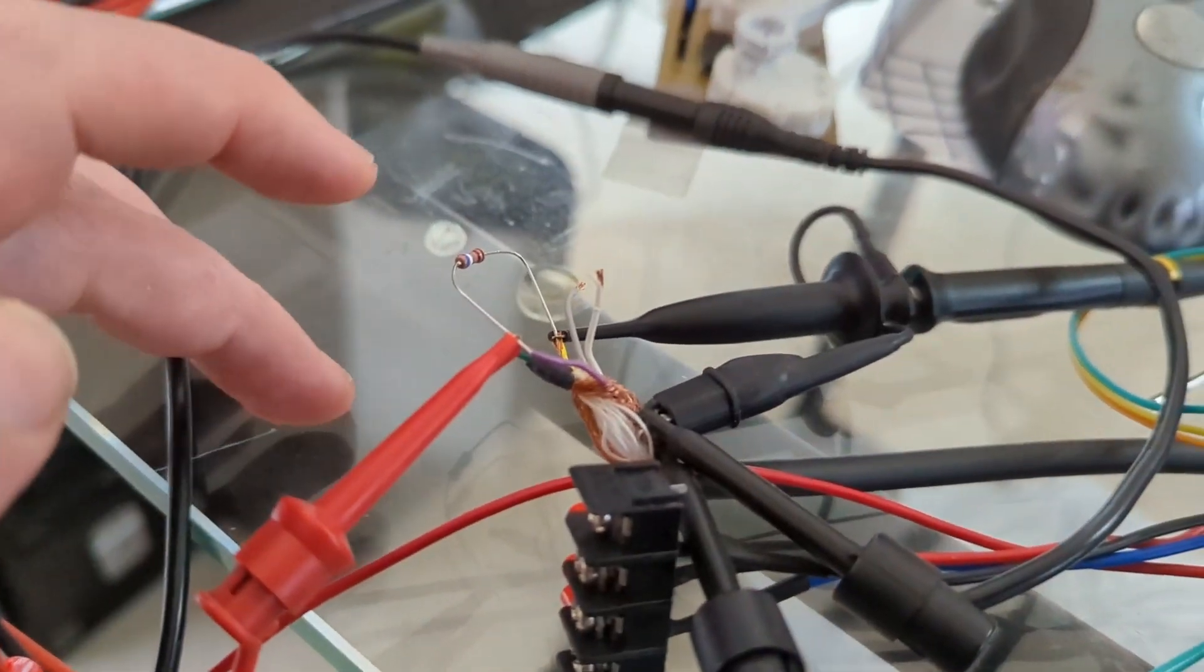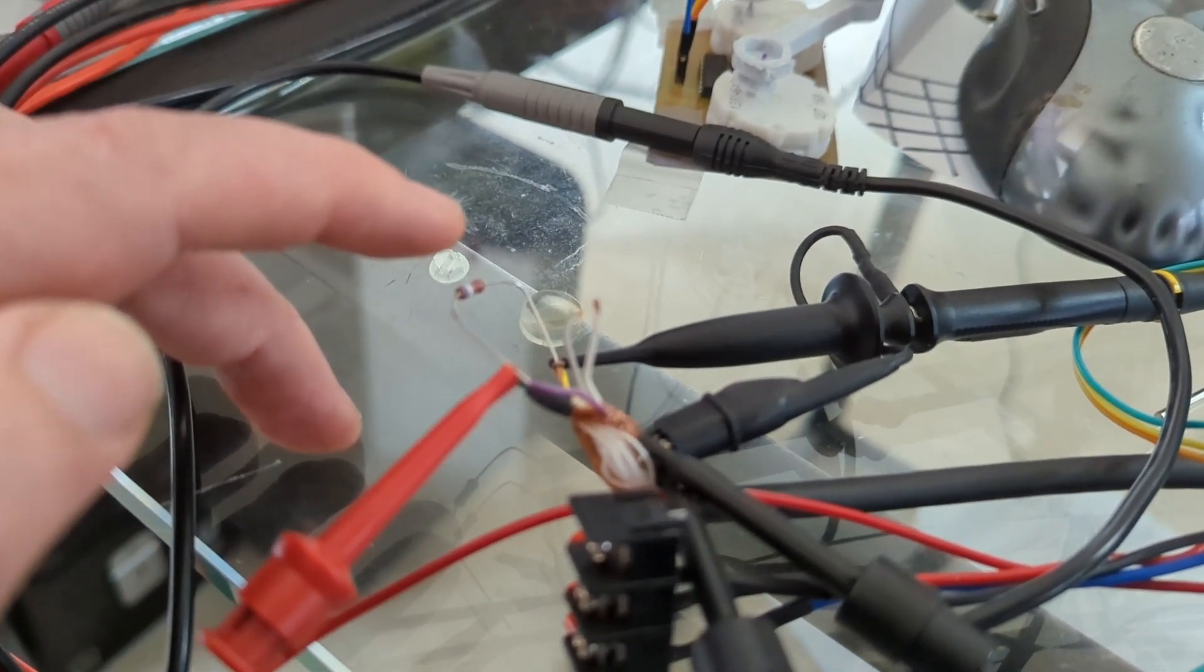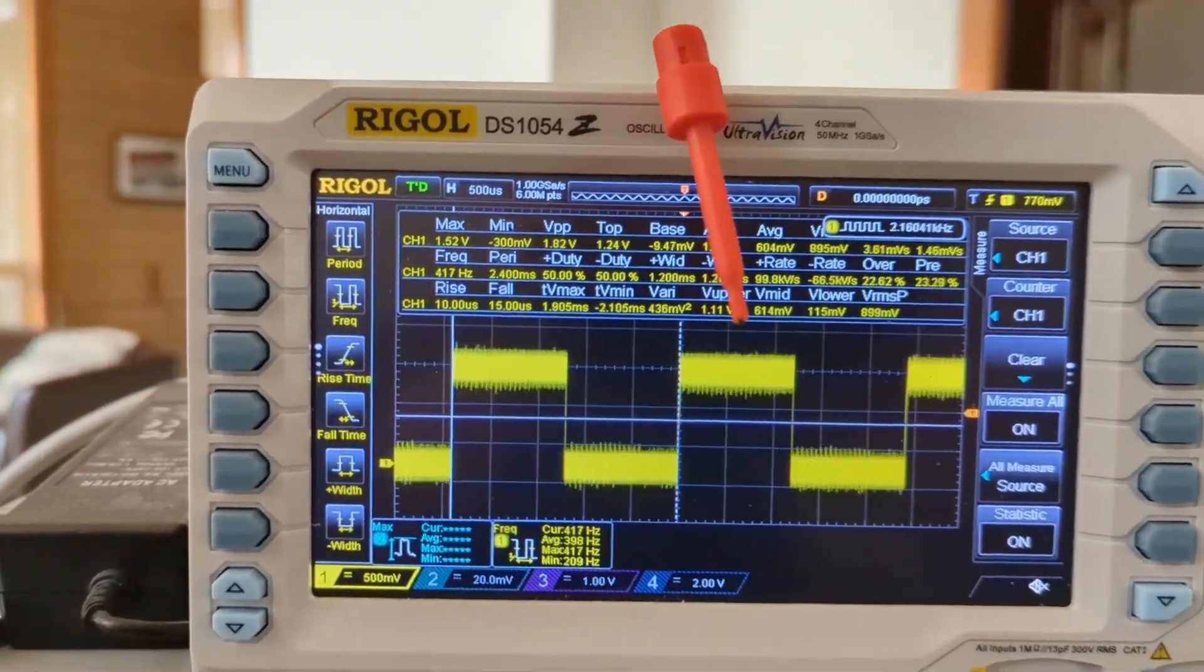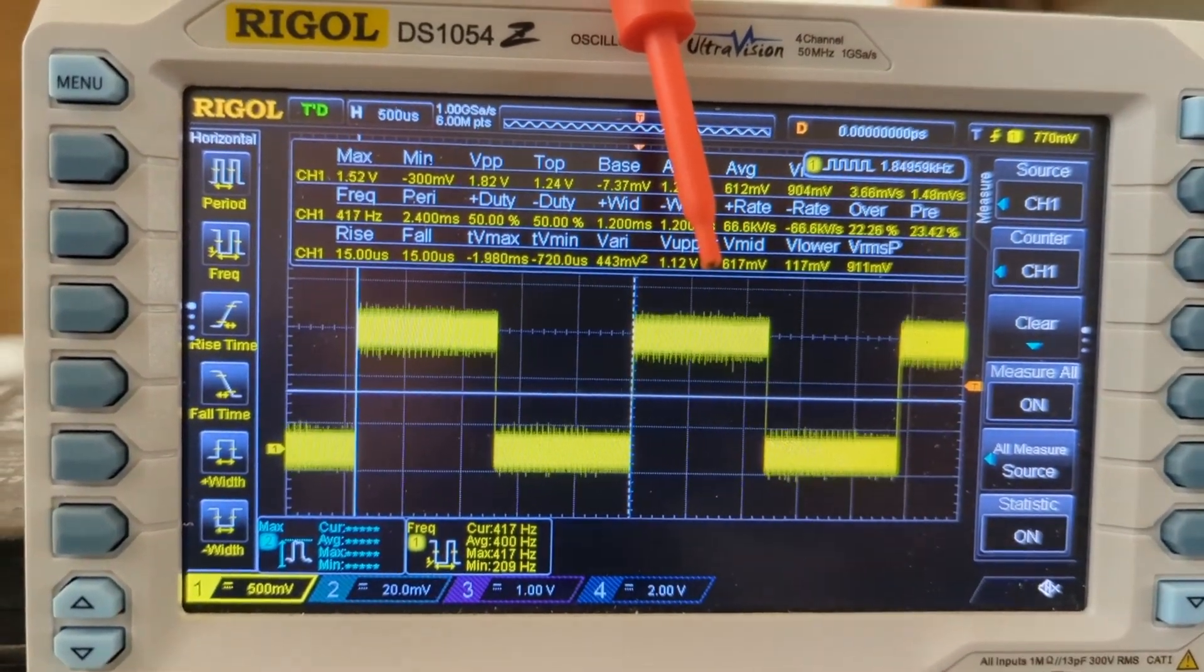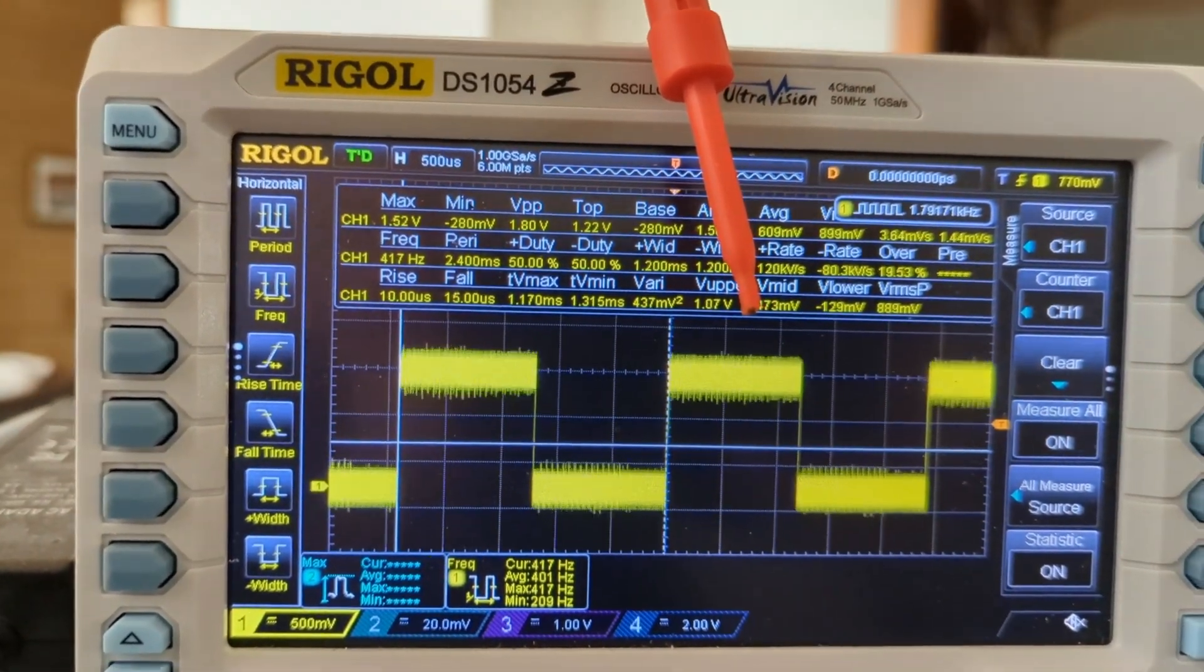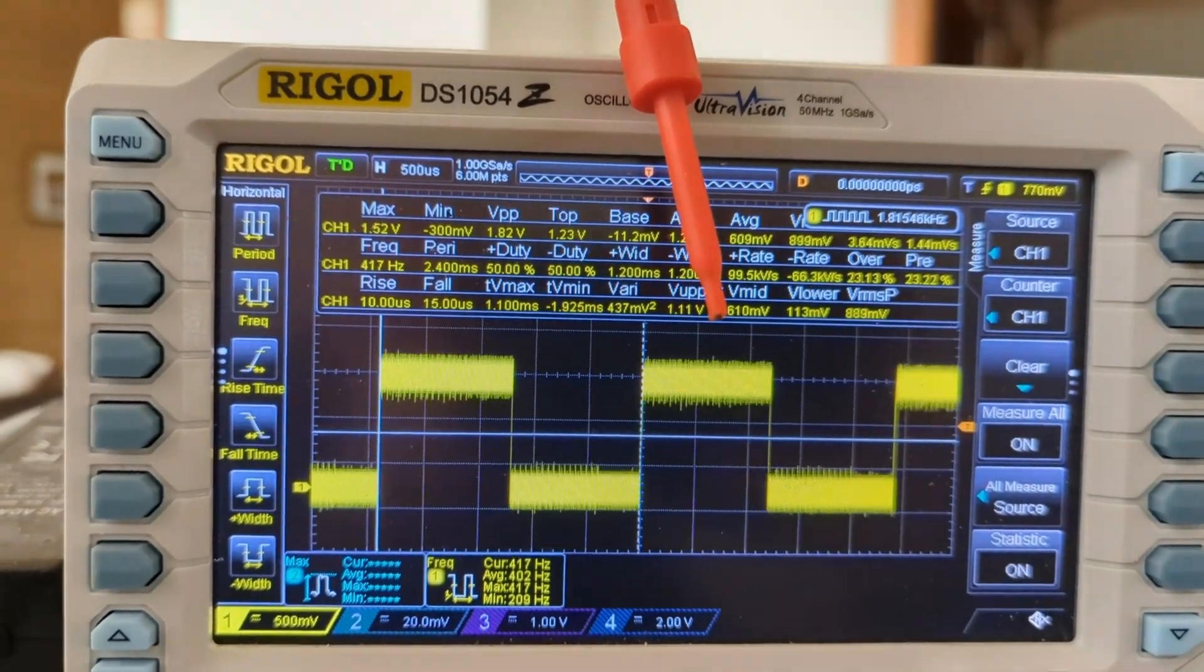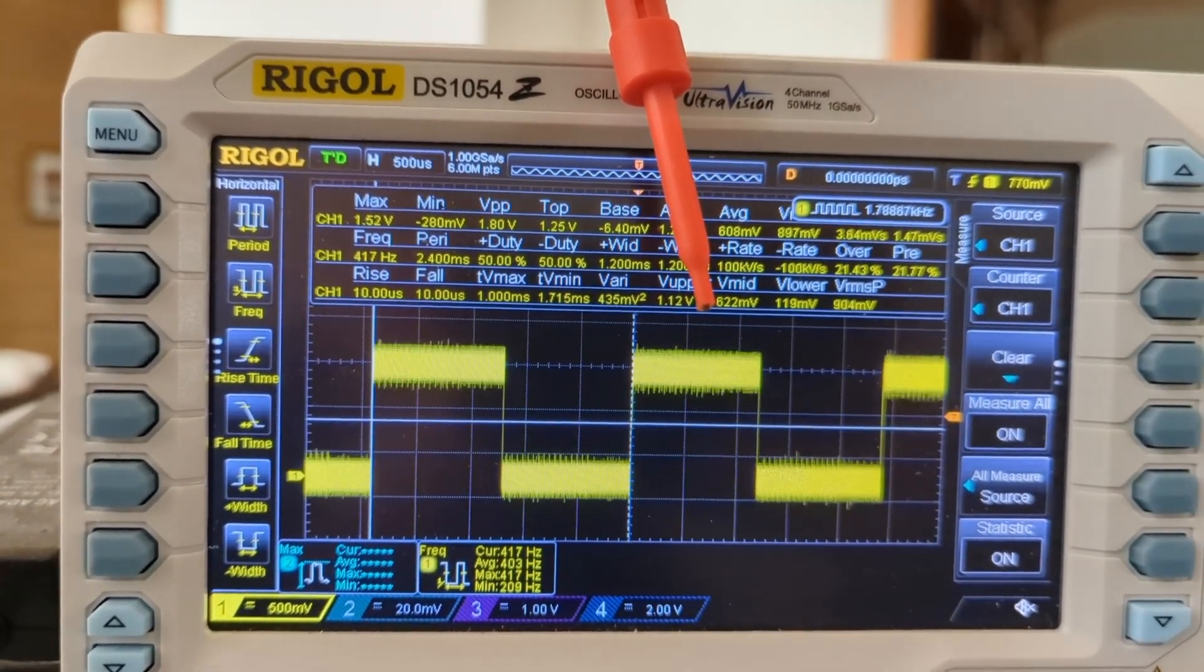Over here I've got a pull-up resistor from one of the hall leads, and if we look at the scope we can see the frequency: 417, 415 hertz. That is from one of the single phases of the hall sensor.